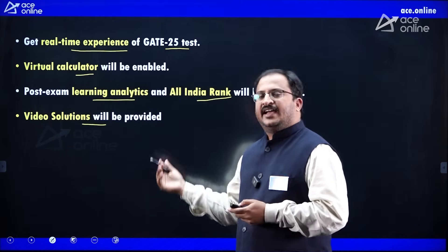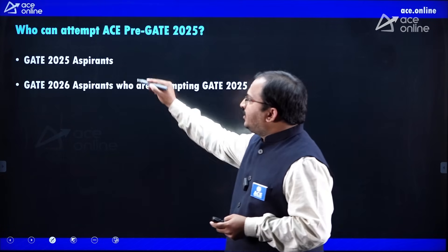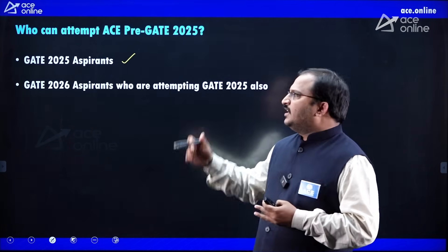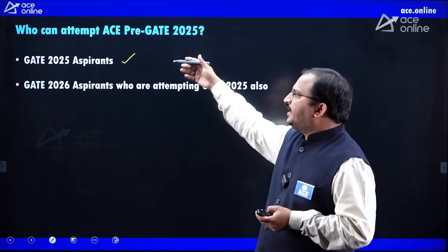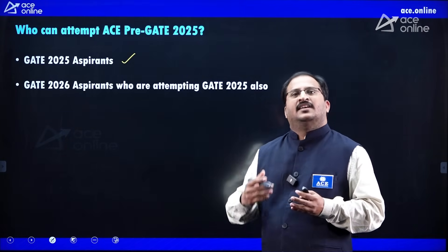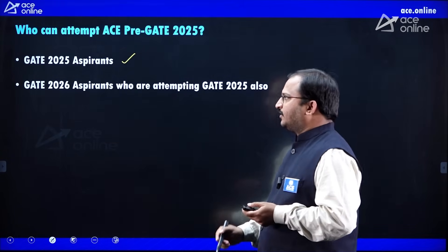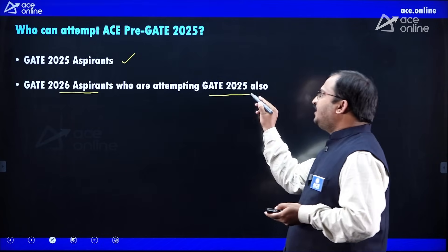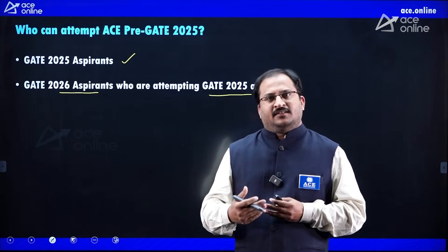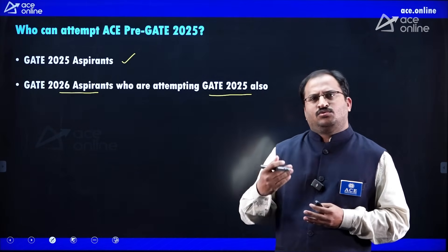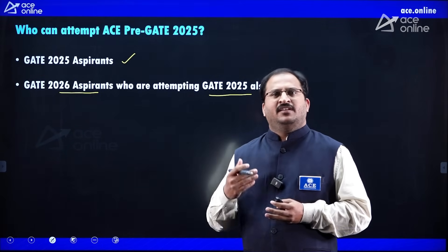Who can attempt this Pre-GATE 2025 examination? GATE 2025 aspirants can definitely attempt this examination to see how the paper is and expect good results. Based on the experience, you can revise concepts and focus on areas you were unable to answer. GATE 2026 aspirants who are also attempting GATE 2025 can write this examination, so they will have a better understanding of how the examination will be.